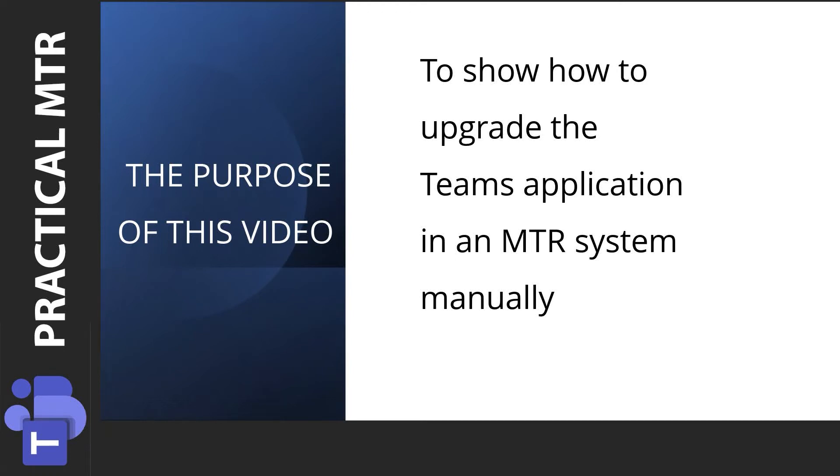In this video I'm going through how to update the Teams application in an MTR system manually. This can be useful if you need to install the application before it is delivered through Windows Store or simply because your firewalls are blocking Windows Store updates.